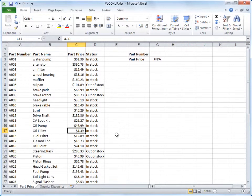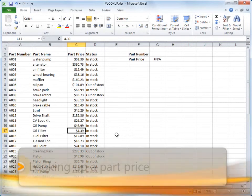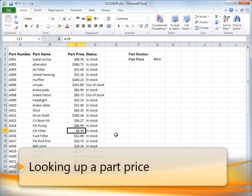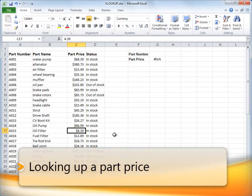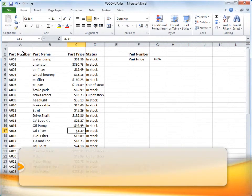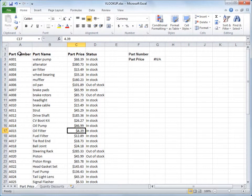In this first example, looking up part prices by using part numbers, I'm using a four-column Excel list with part numbers in the left column, part name, part price, and part status.